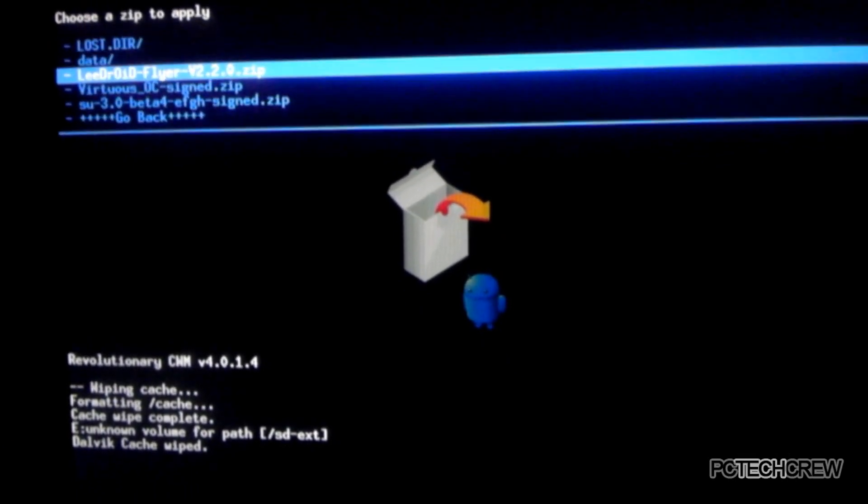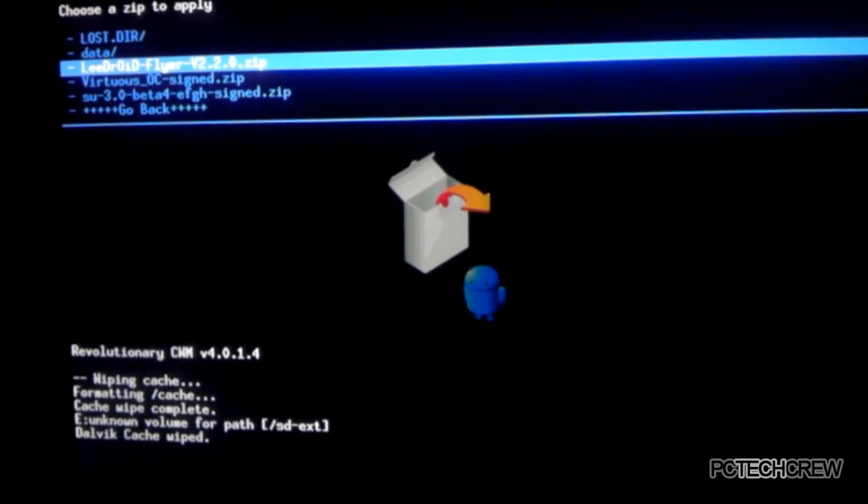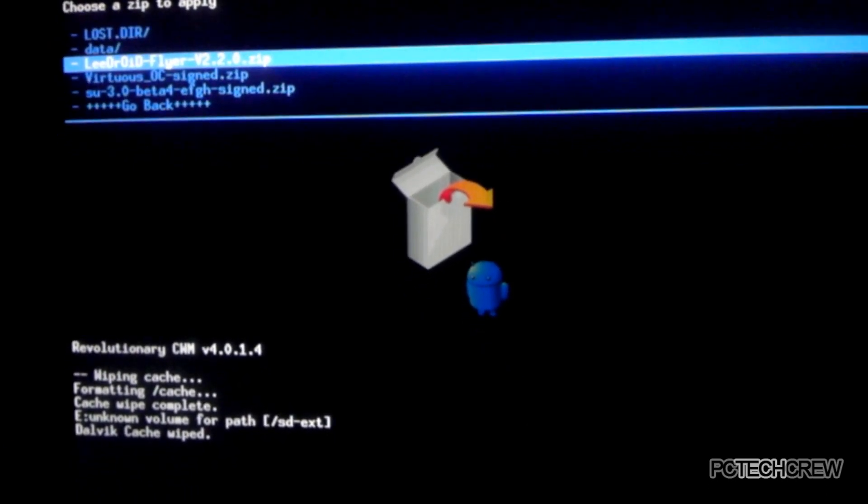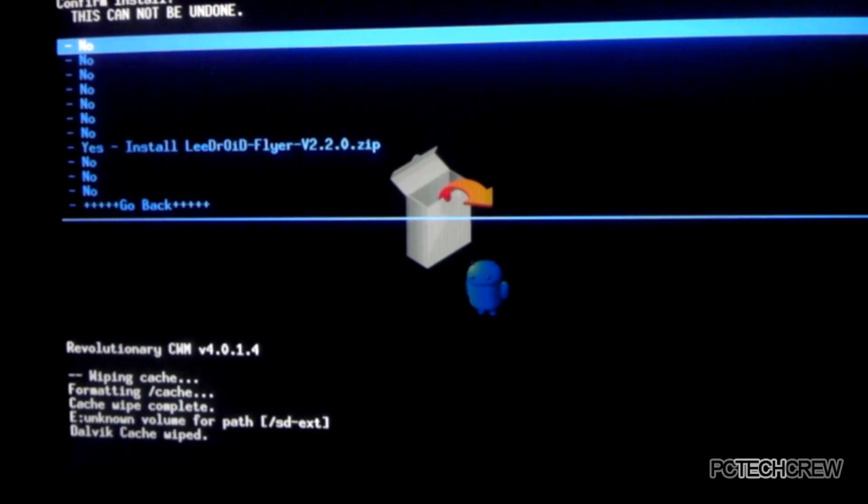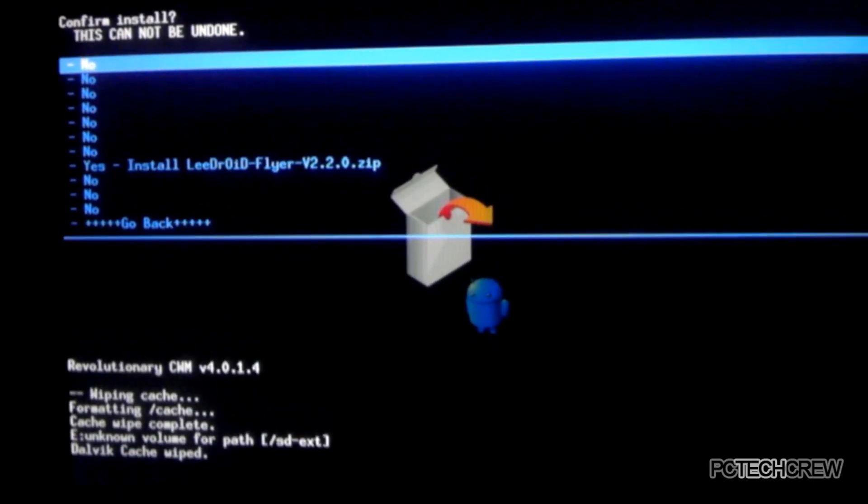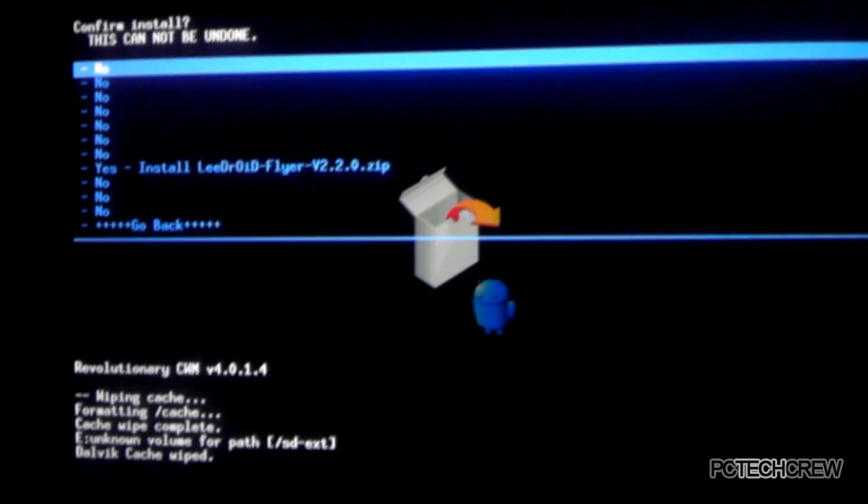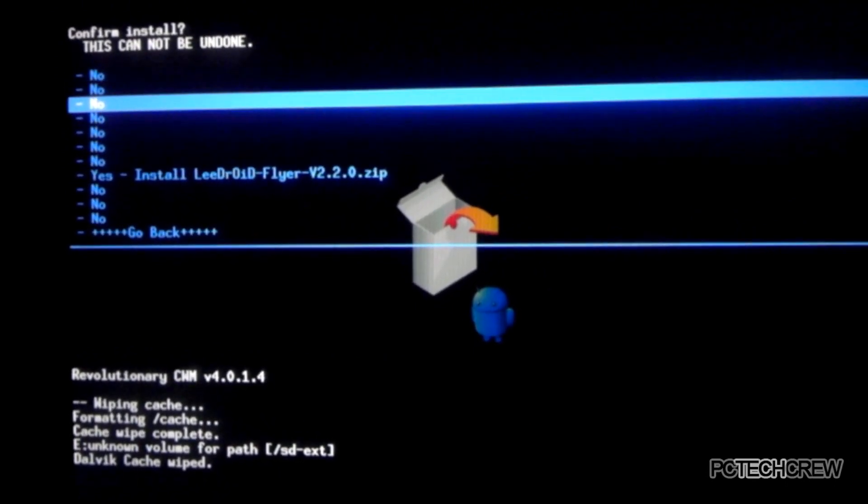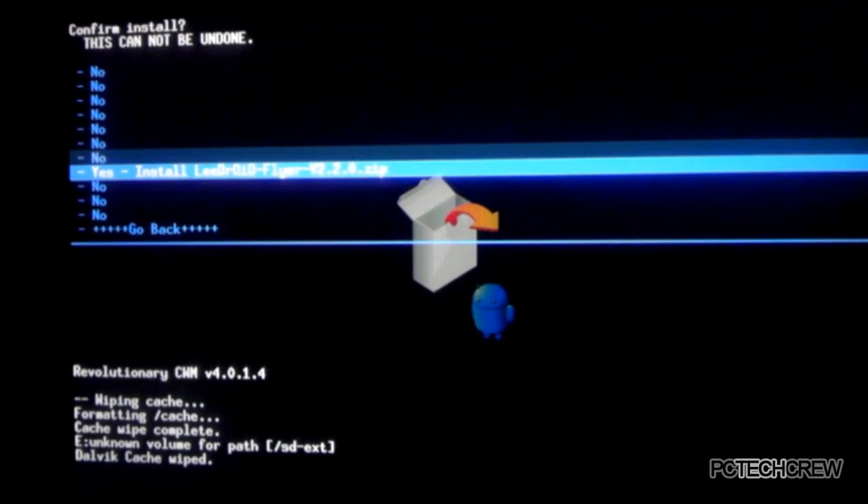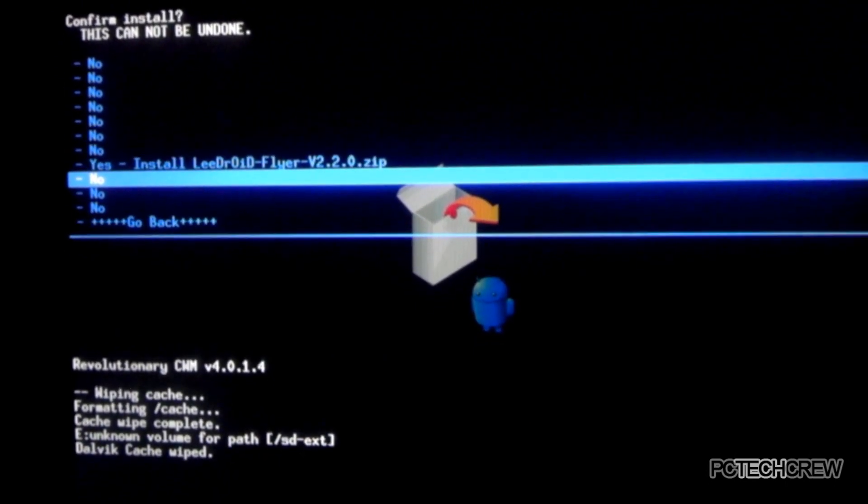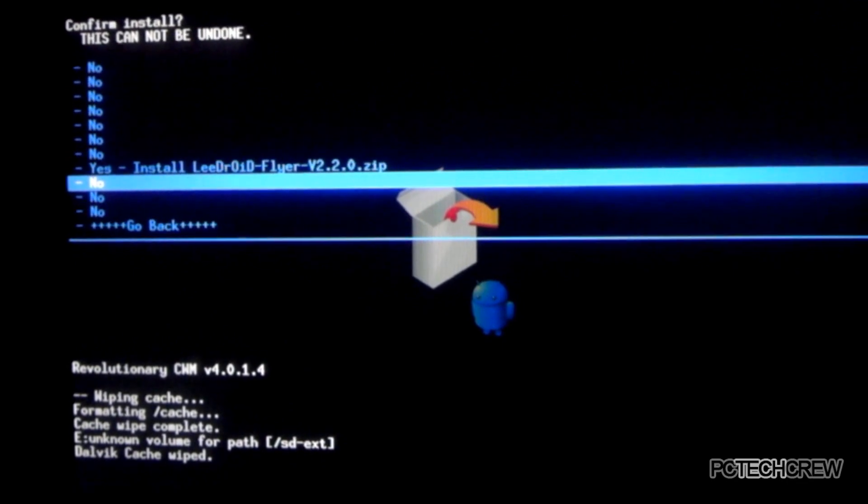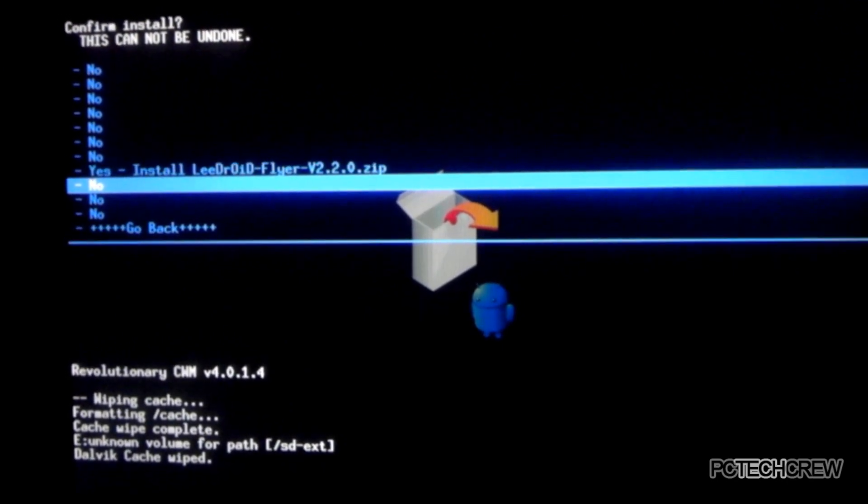And you just find your ROM you want. I'm using leadroid. Just in my case, not all ROMs are going to be named leadroid. But yeah. Now we just go down to that. I'm not going to flash this either because I've done it like 10 times today. I'm pretty sure it's not good for it.